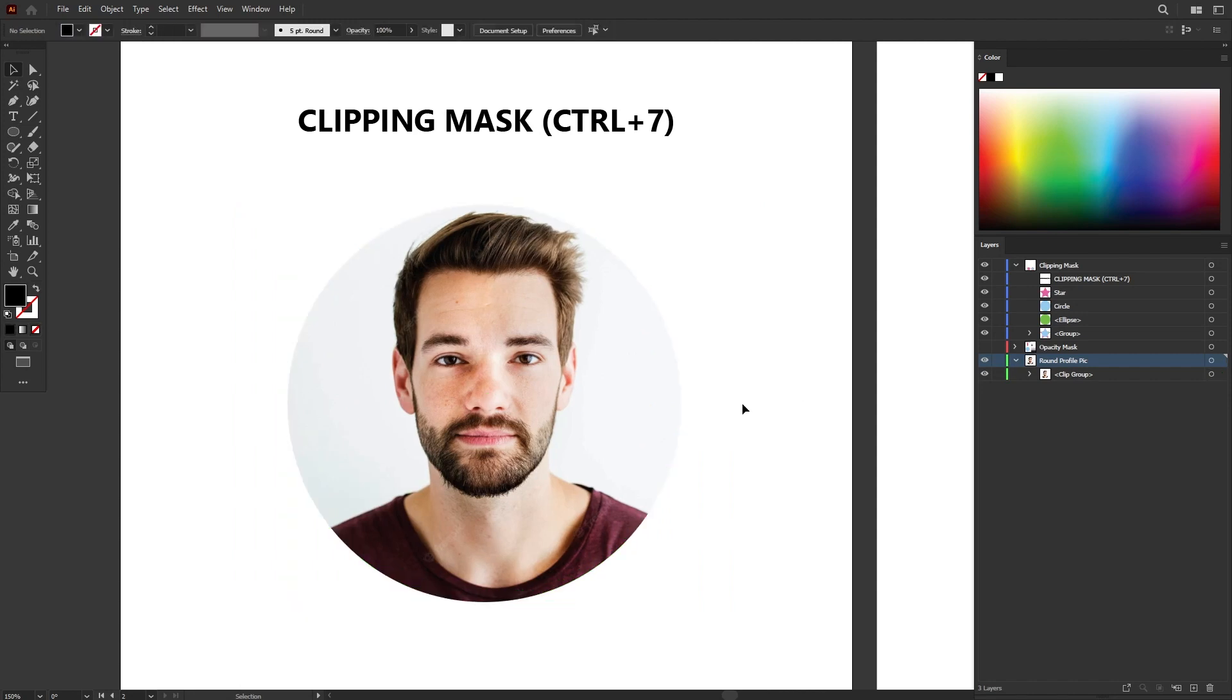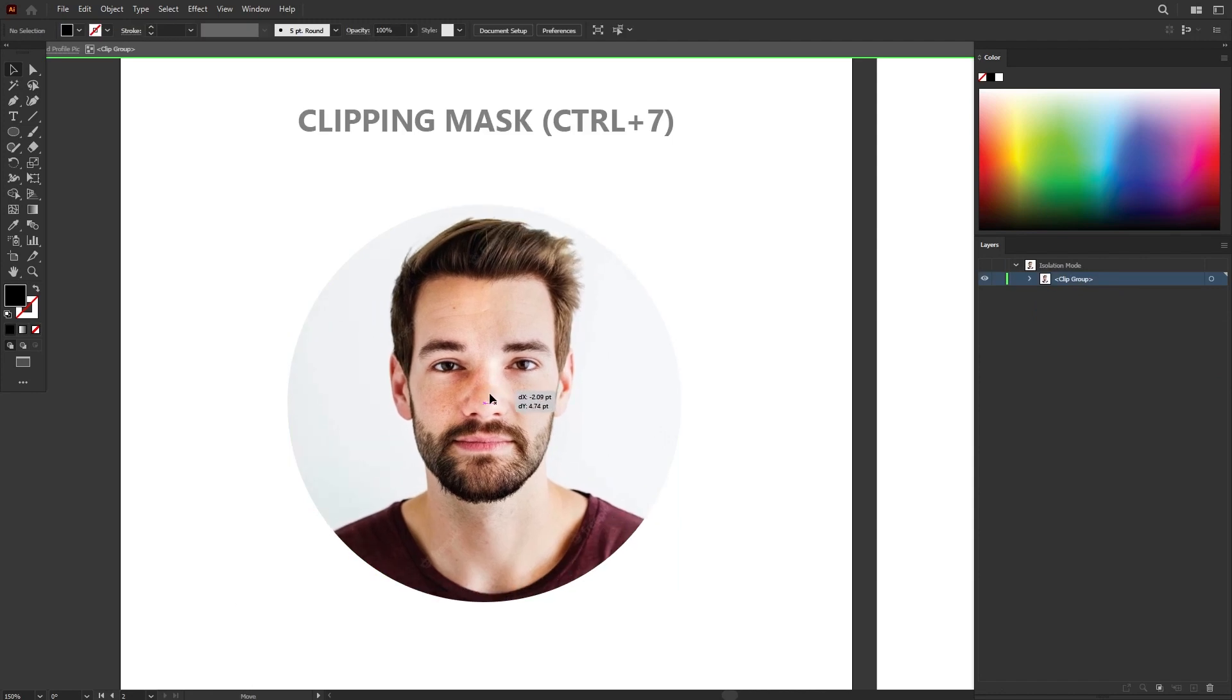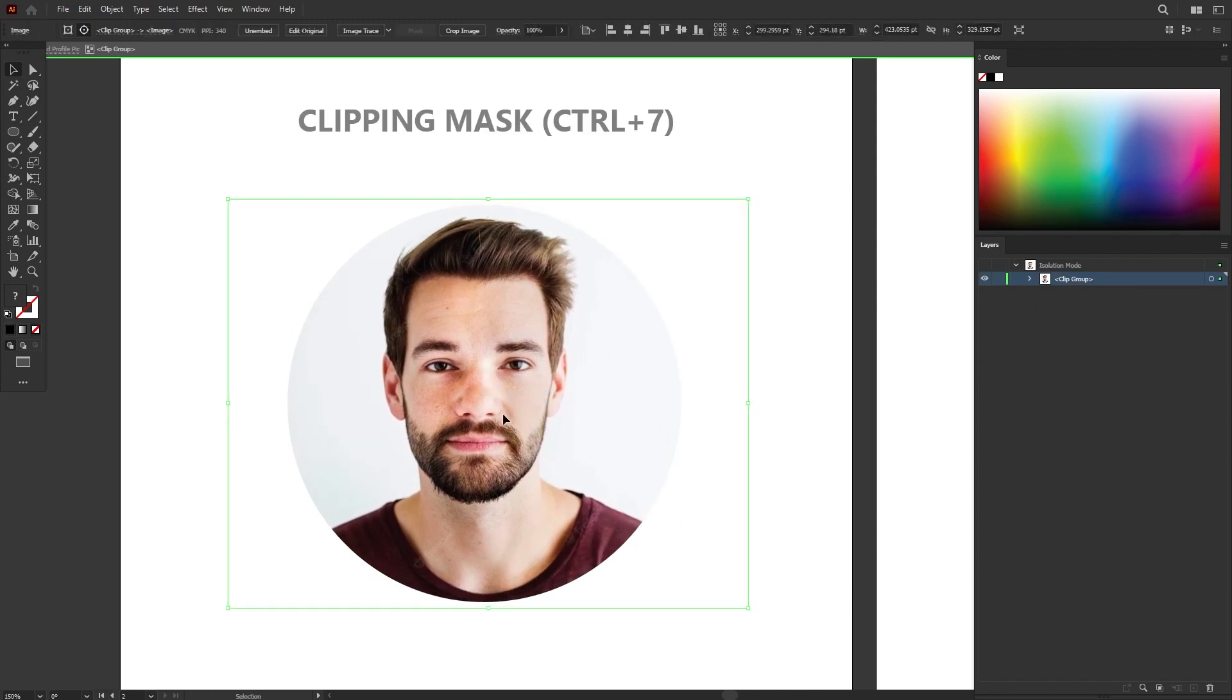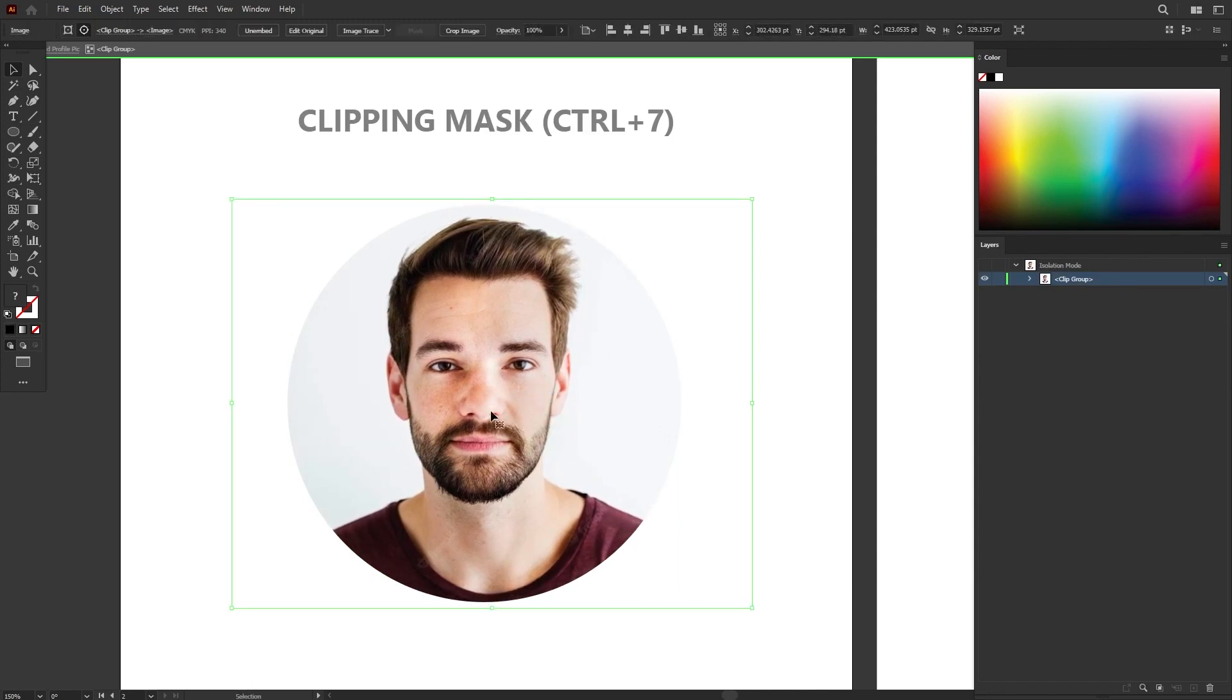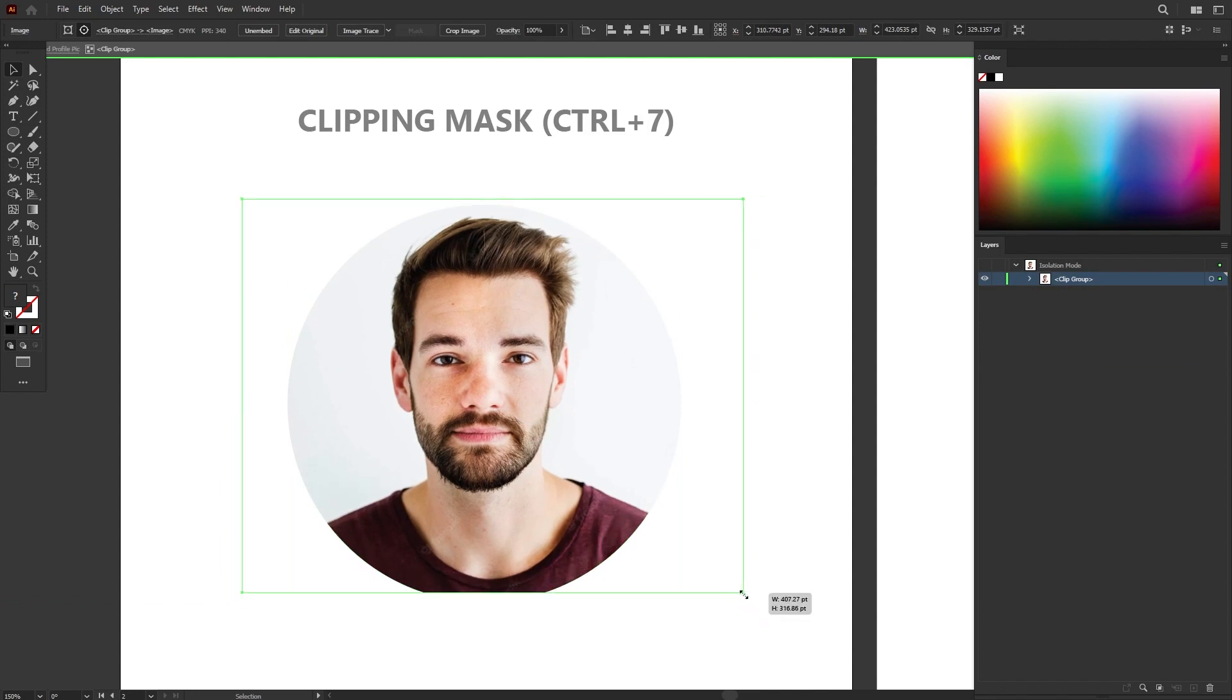If you want to change the position or the size of the image, you can just double click on the image and you can move it again. You can change the position or the size again.